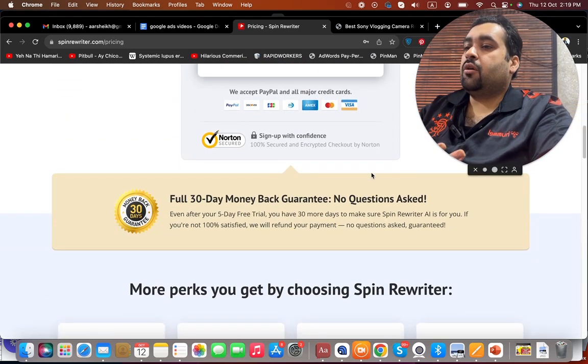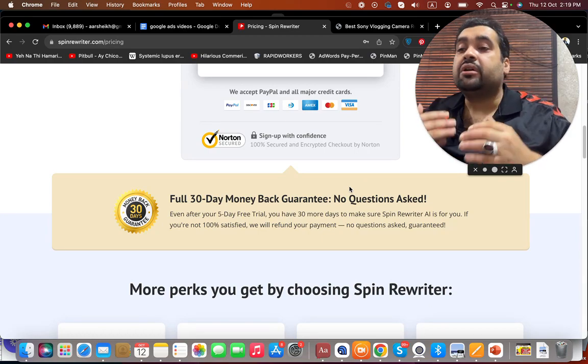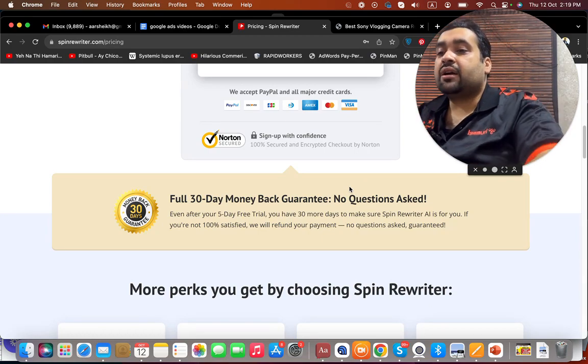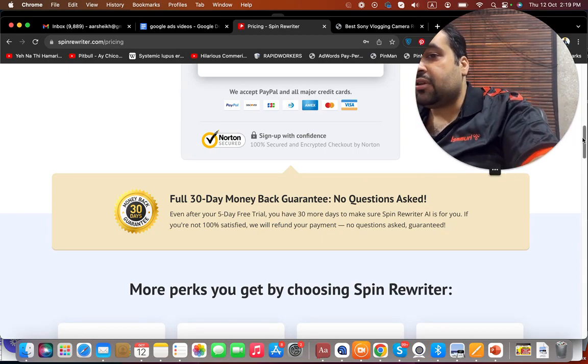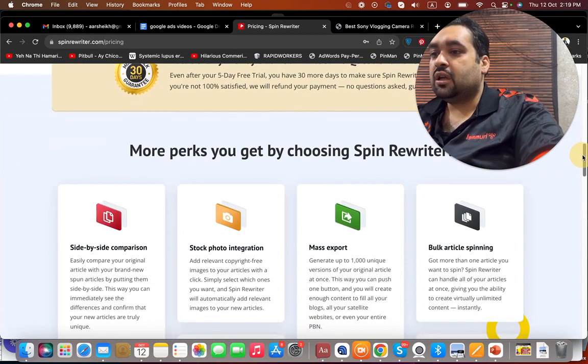The best thing about them is that they are also offering a 30-day money-back guarantee, no questions asked, which makes them an even better option.